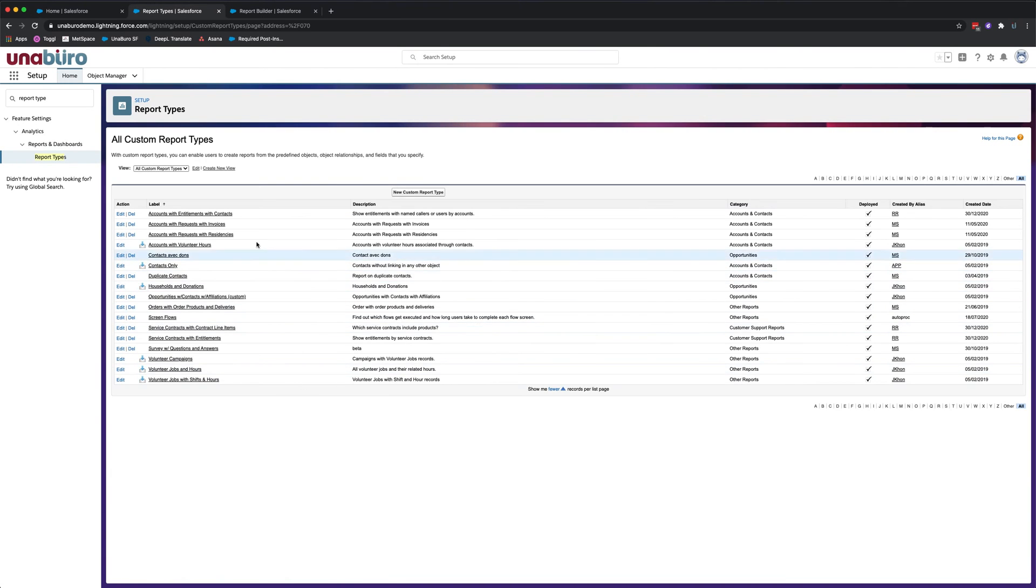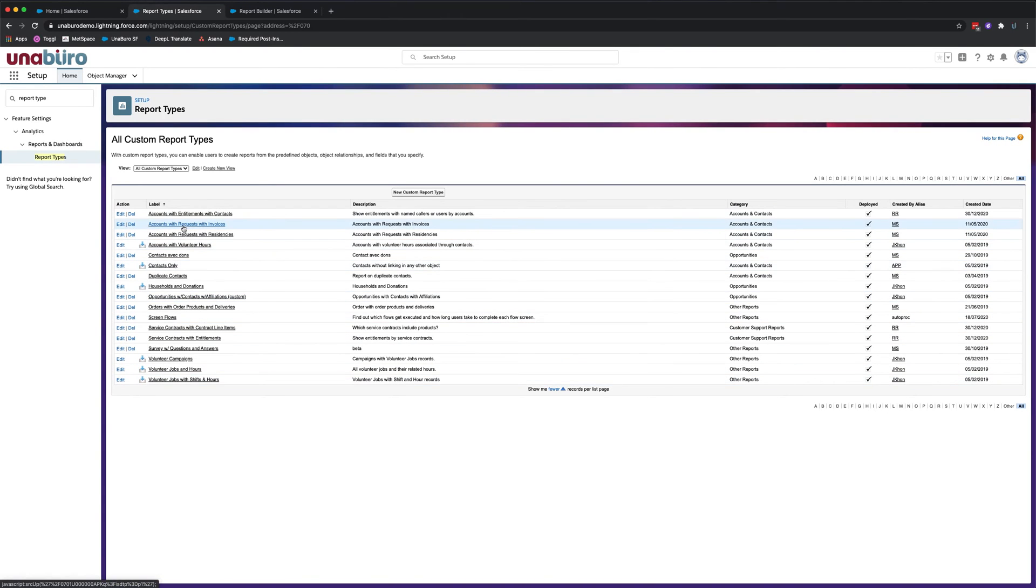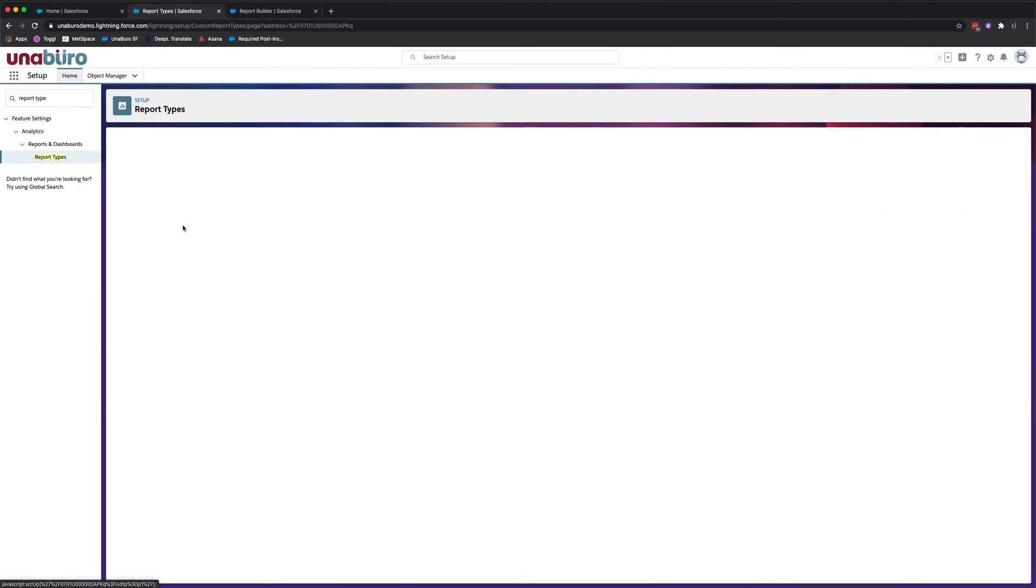And so here's a list of all our custom report types. The one we'll be adding fields to today will be accounts with requests with invoices.